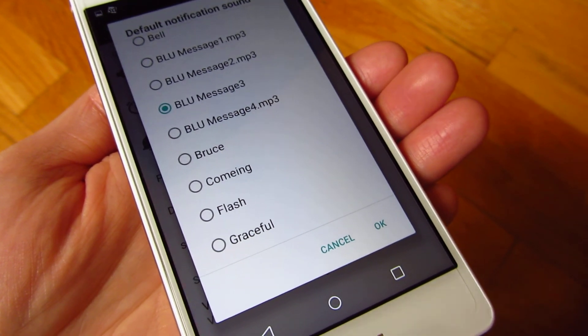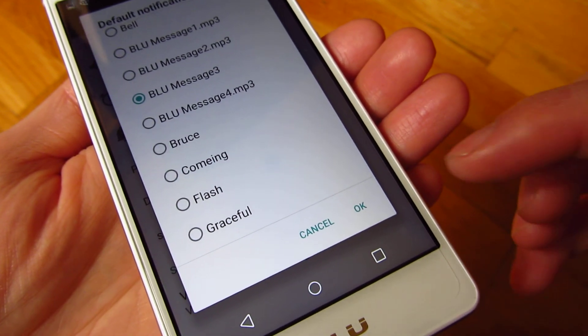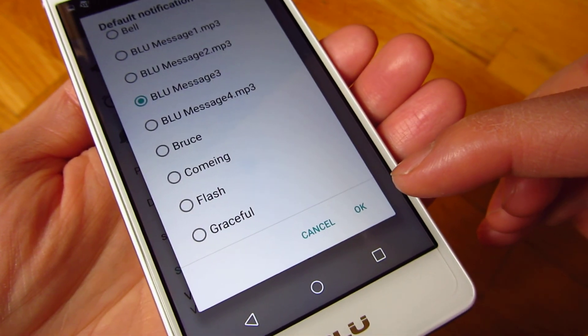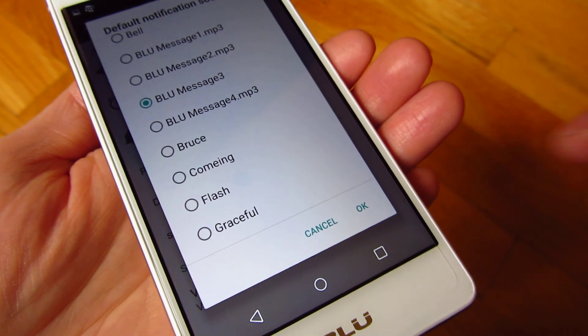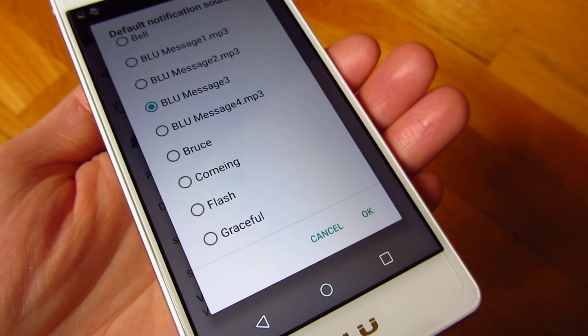So that's really how you do it. That's how you change the default notification sound. Thank you for watching.